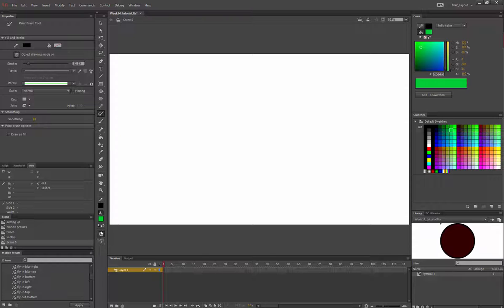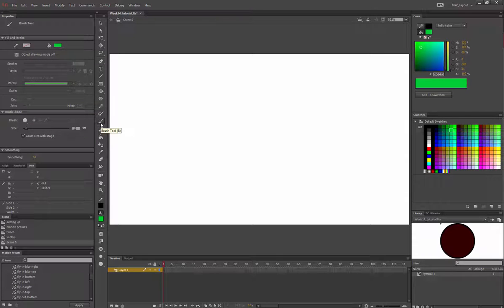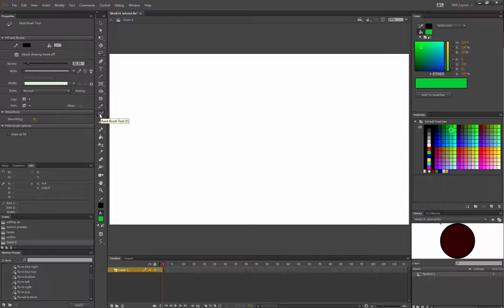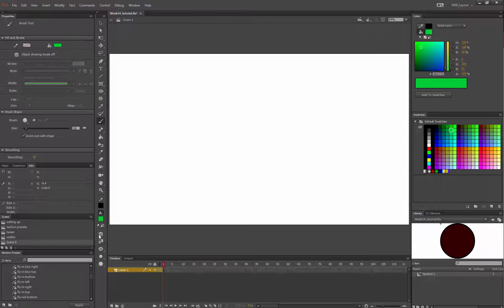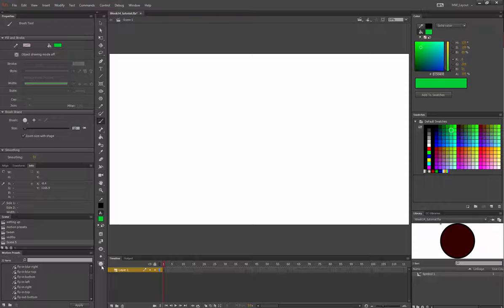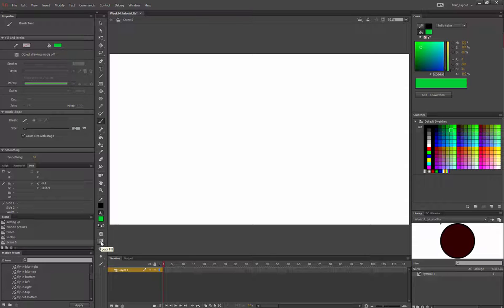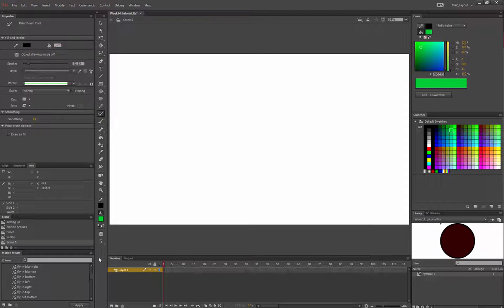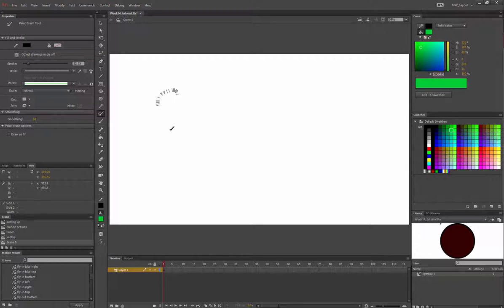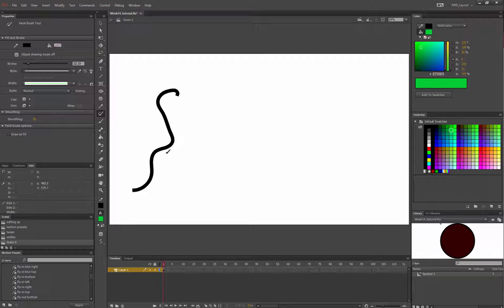You'll see object drawing mode popped up, so I turned it off. That was the paintbrush tool. If I click on the brush tool, even more options pop up down here, like the size of the brush, the angle of the brush, as well as gradient lock fill. You can also smooth your motion. I'm going to grab the stylus. If I go like that, object mode is off.